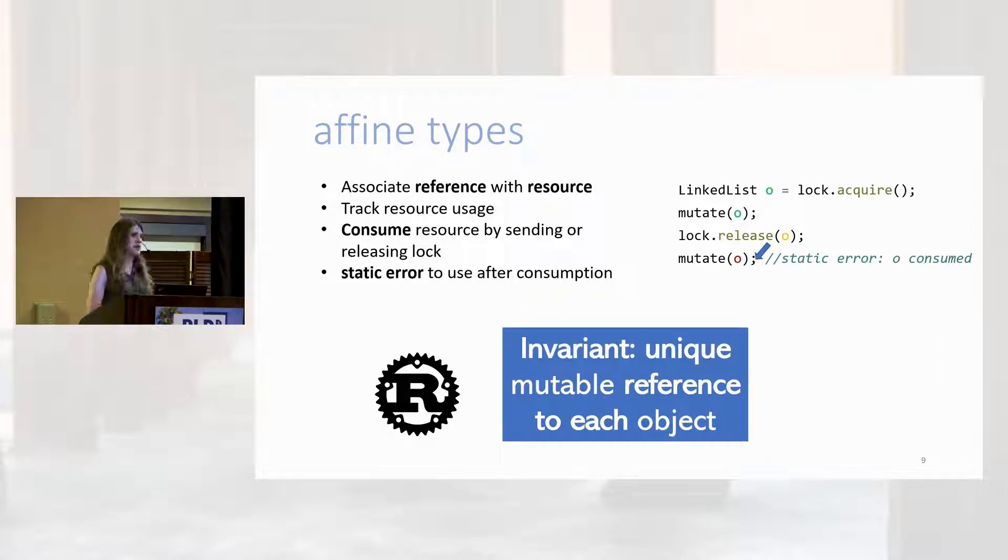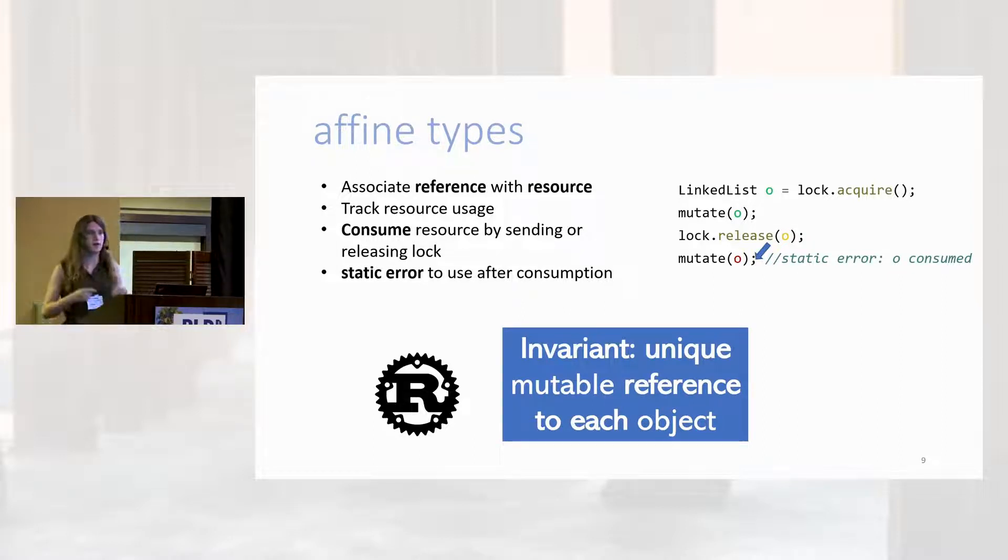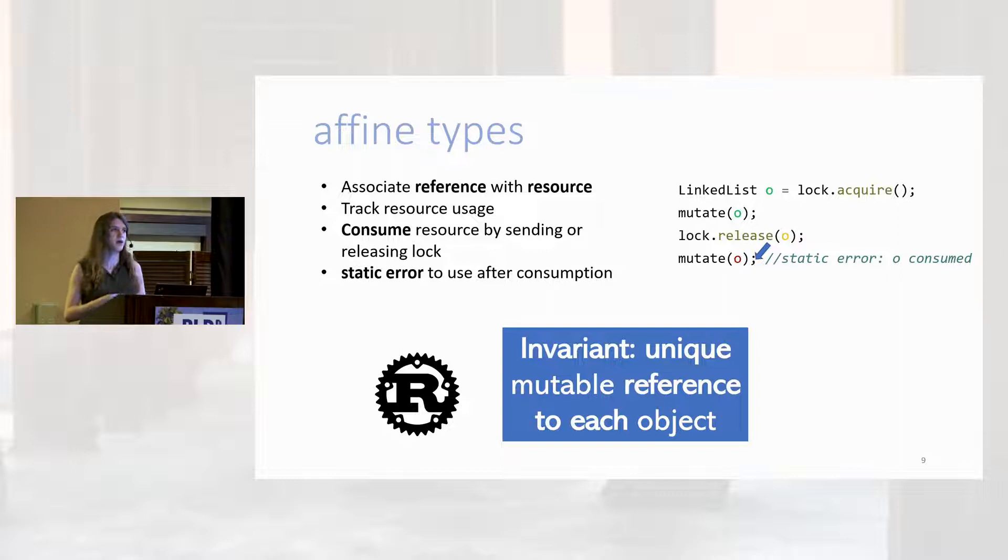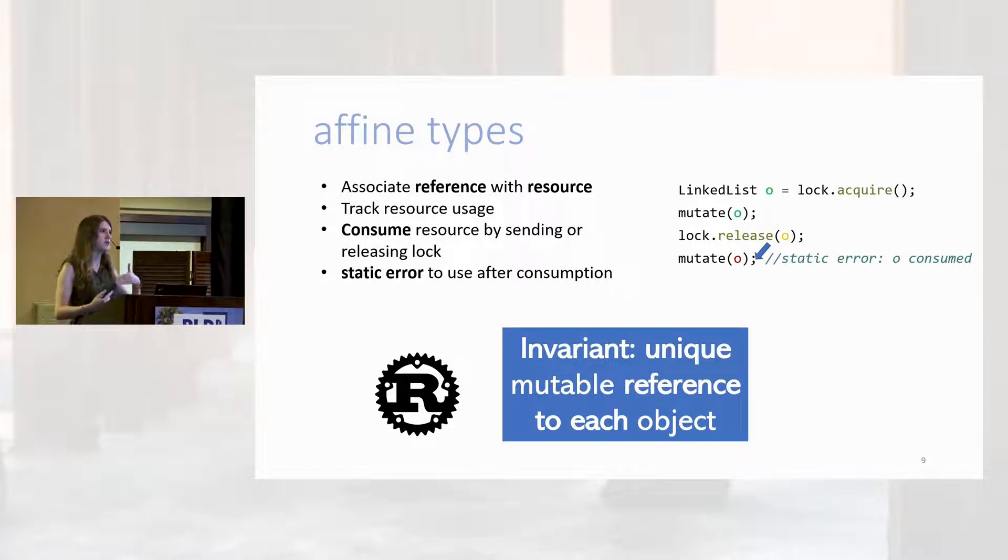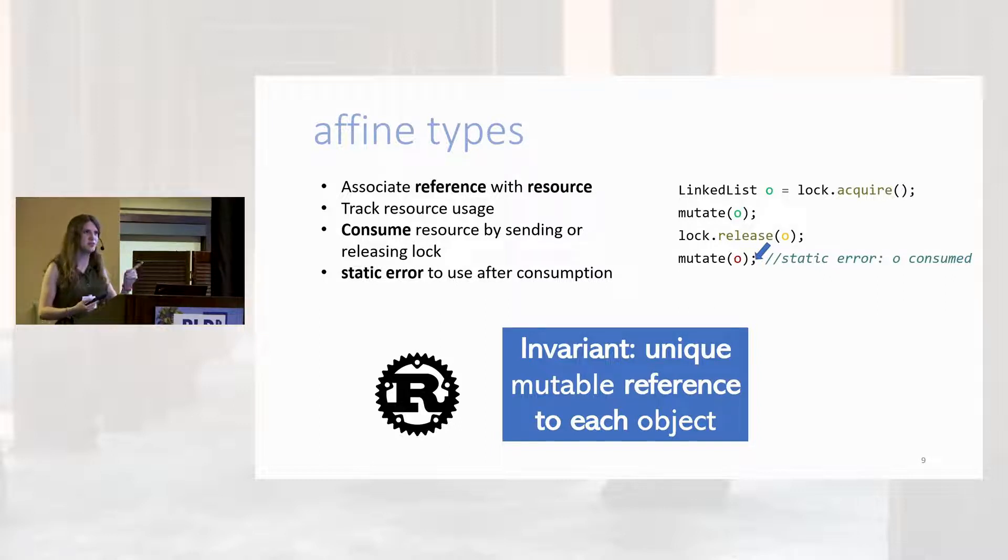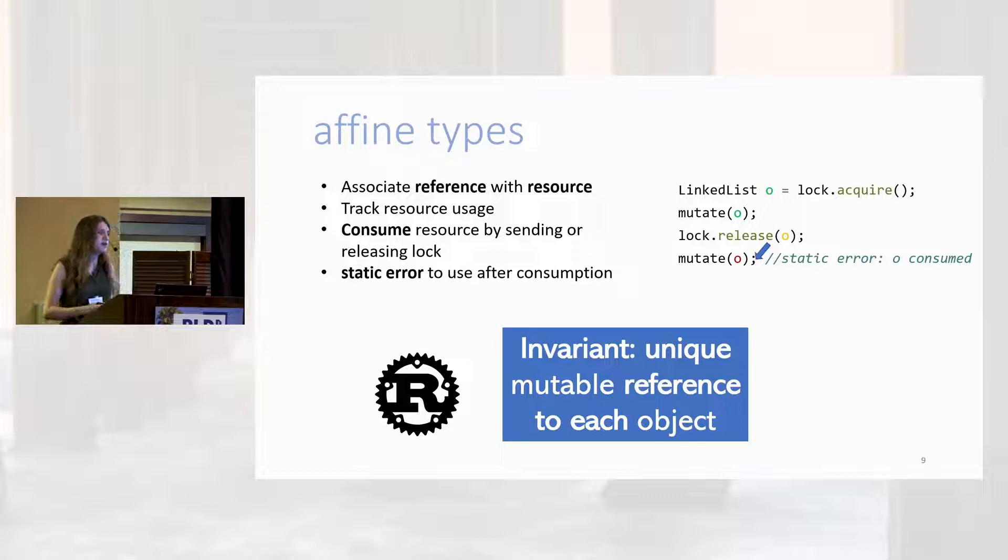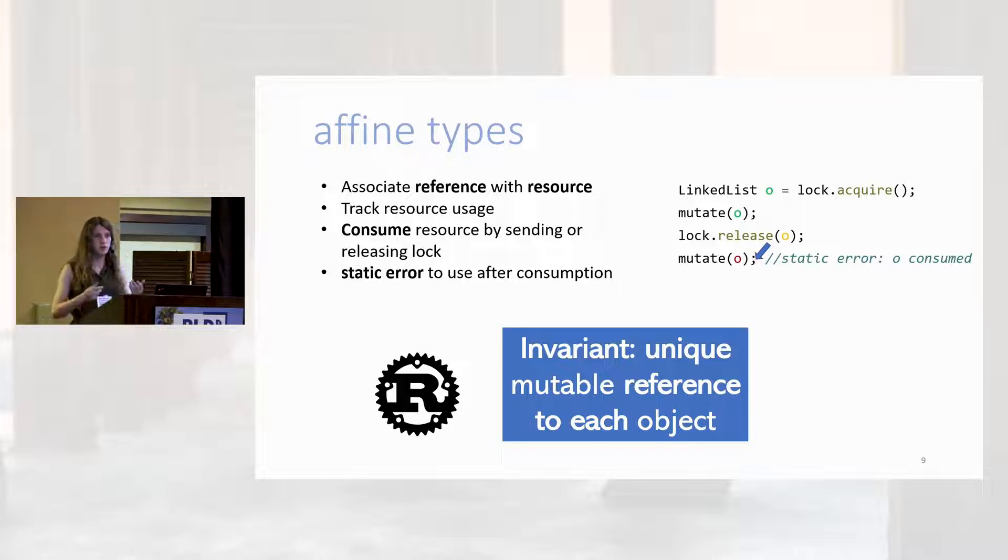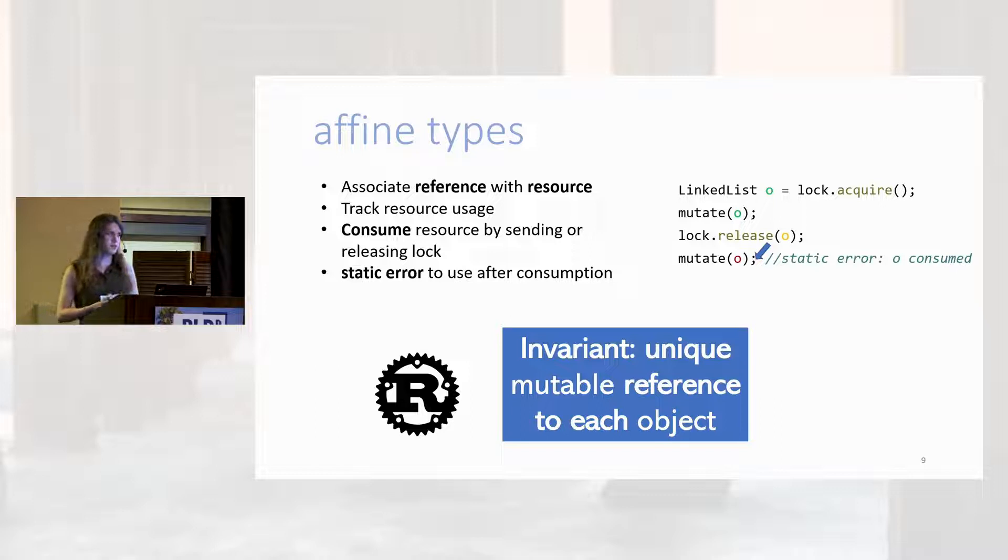The key invariant that we use here is one of uniqueness. In a language like Rust, there is at most one reference in the object graph linking any object into the object graph. This uniqueness is a powerful reasoning principle, but it's also a bit of a limitation.